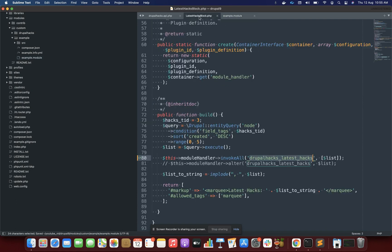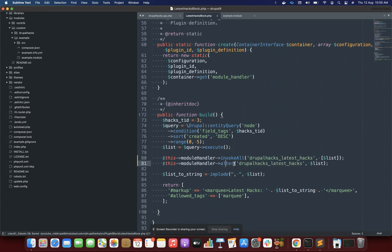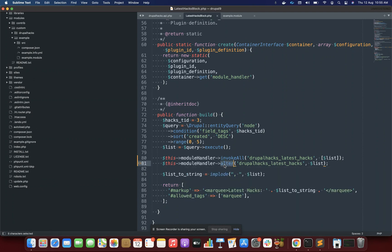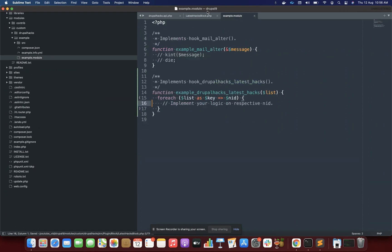The next thing I wanted to tell you is that you have also seen hooks like '_alter' — like 'form_alter' — where you can alter the information provided by that hook. You can also do this with your custom hook by invoking the module handler's 'alter' method. Inside the alter method you again provide the name of the hook and the information you want to allow other modules to alter.